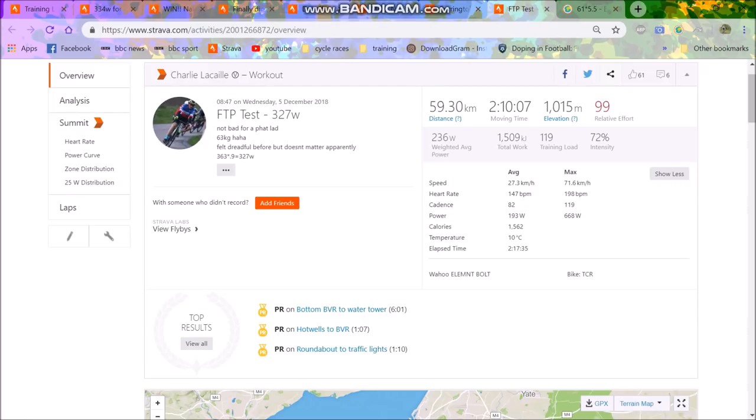So I think the best thing to do is have an FTP test which I can either get from a 20 minute test or an eight minute test. I think the eight minute test probably does overestimate it slightly. But again, you just have to sometimes go with these things. And if this is your goal, it's your goal.